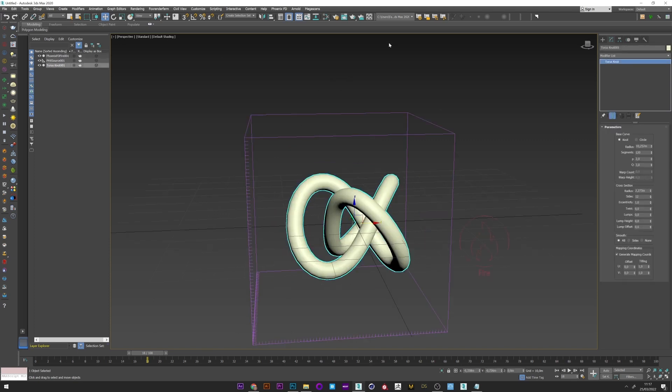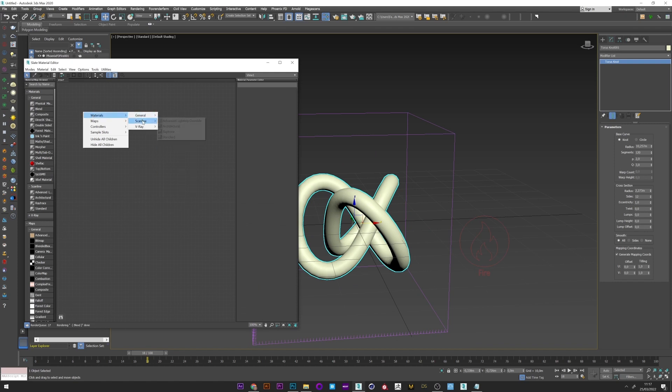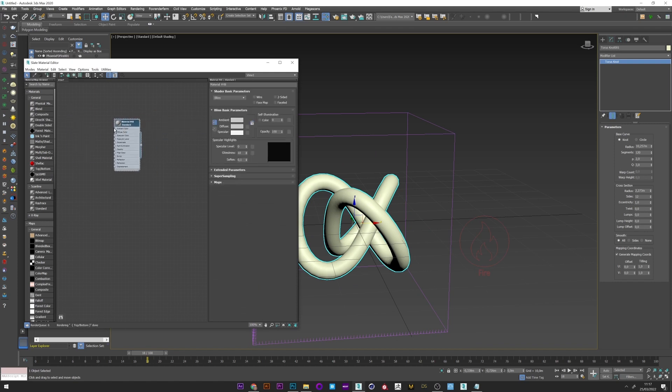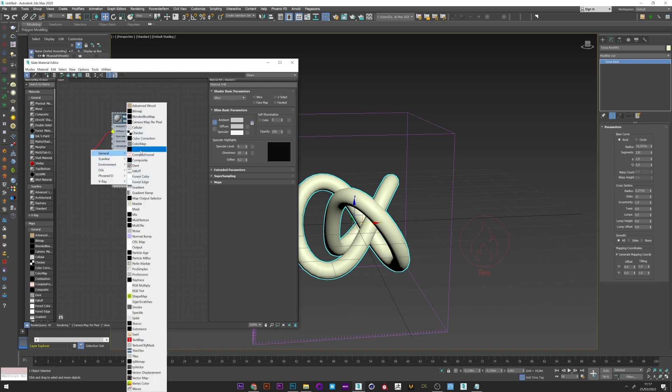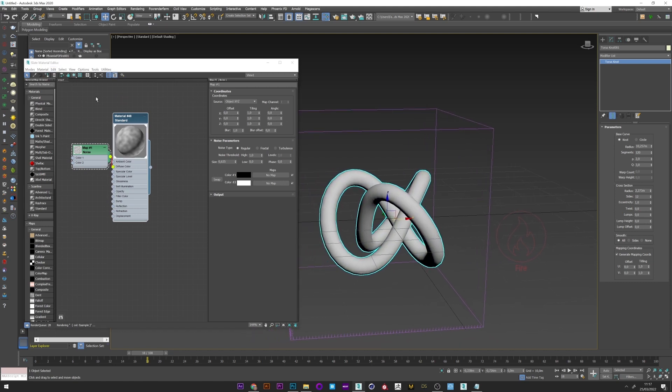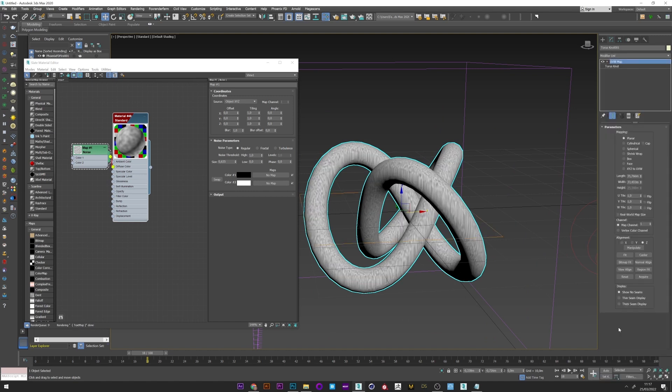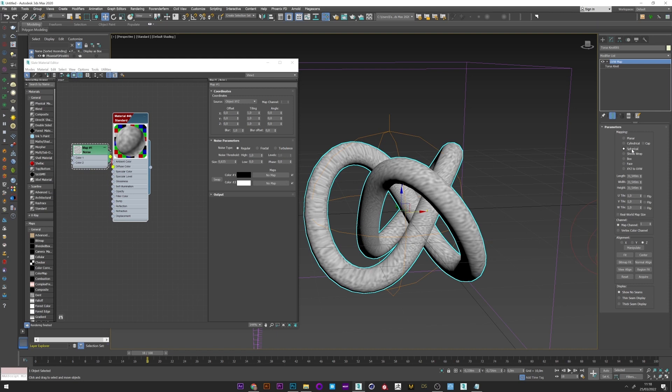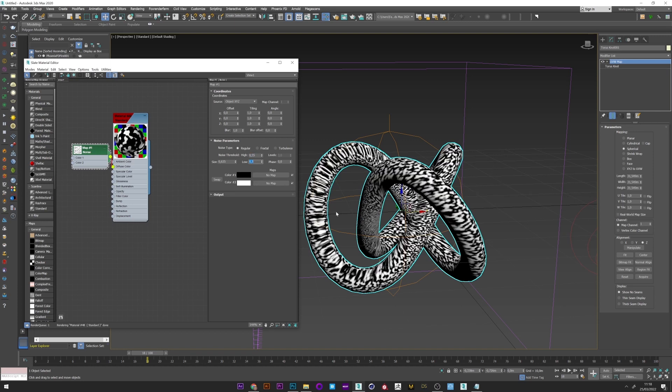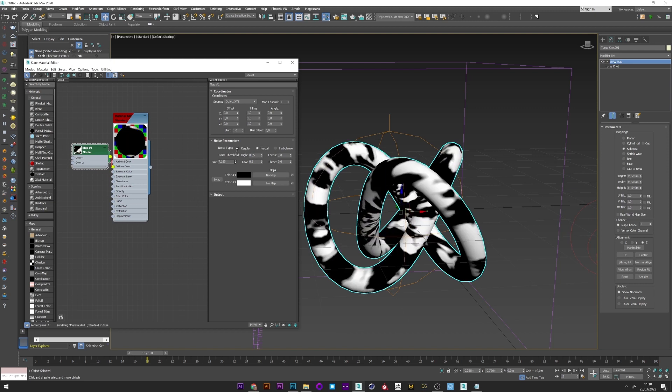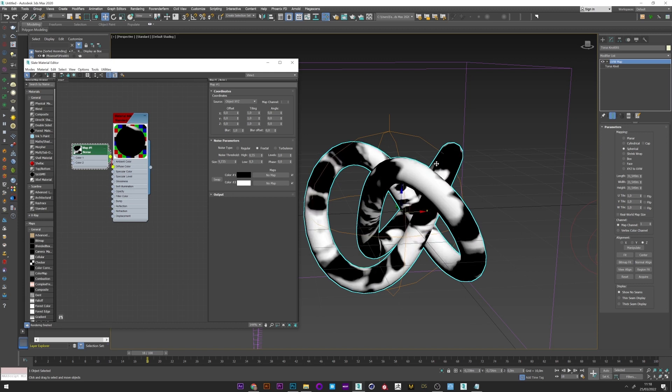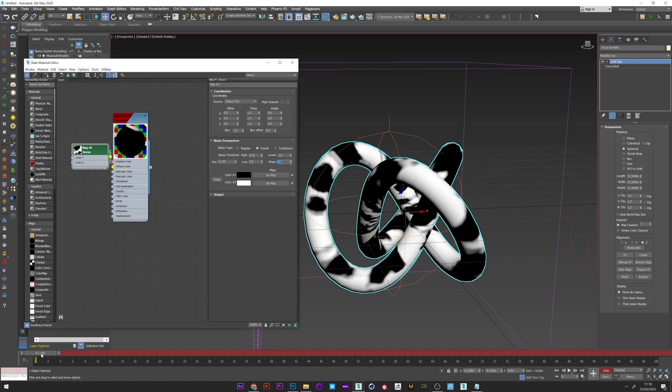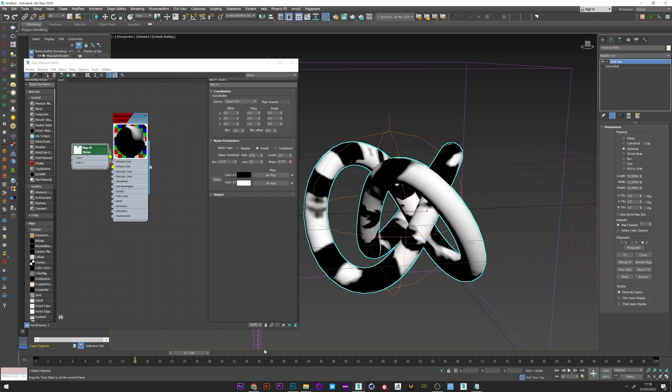So to break that look, I will go in the material editor. Just create a standard material and link a noise map to the diffuse. I apply now the texture to the mesh and I will add a UVW map to adjust the mapping. Spherical mapping. I can now play with the high and low value to have a black and white texture. Go to fractal mode and increase the size. Maybe like this. And to finish, we will animate this texture. So phase 0.1 for the first frame and maybe 10 for the end.